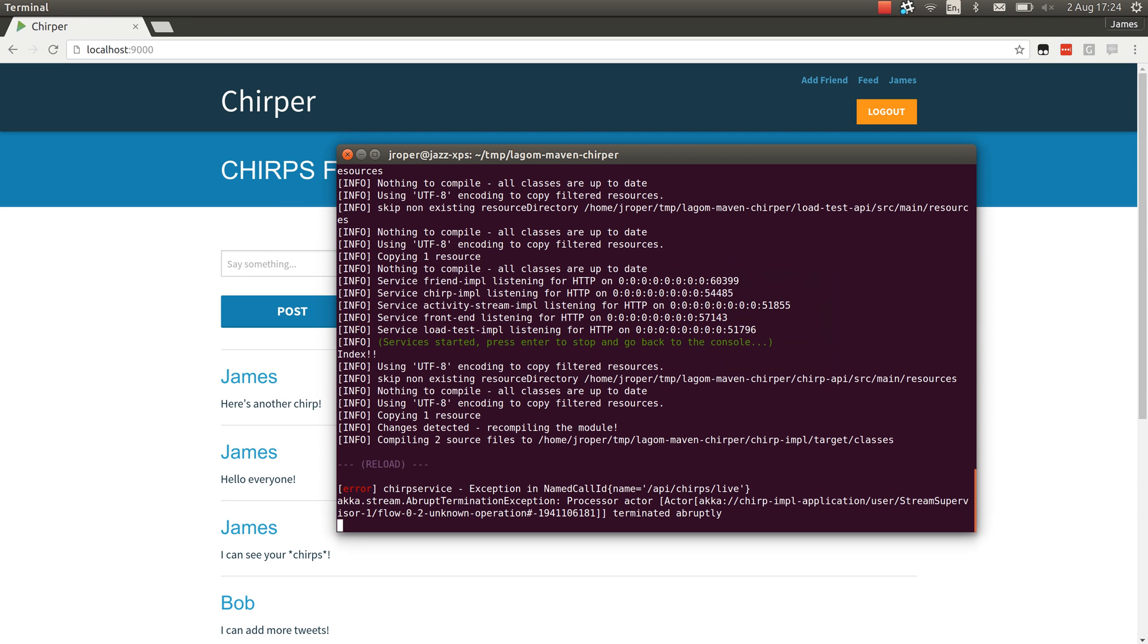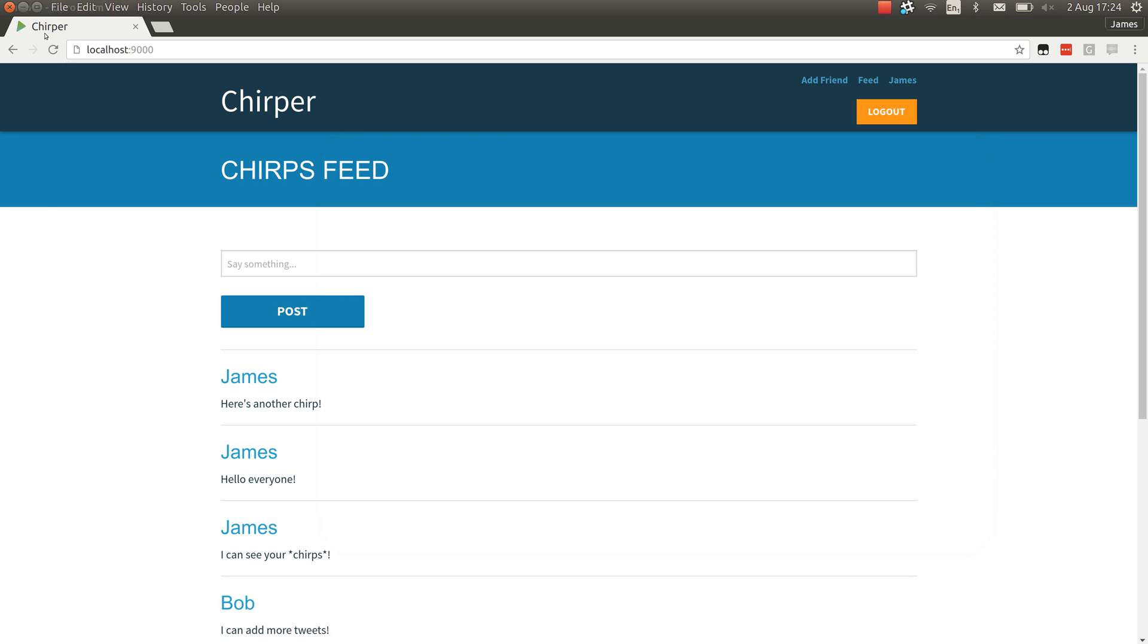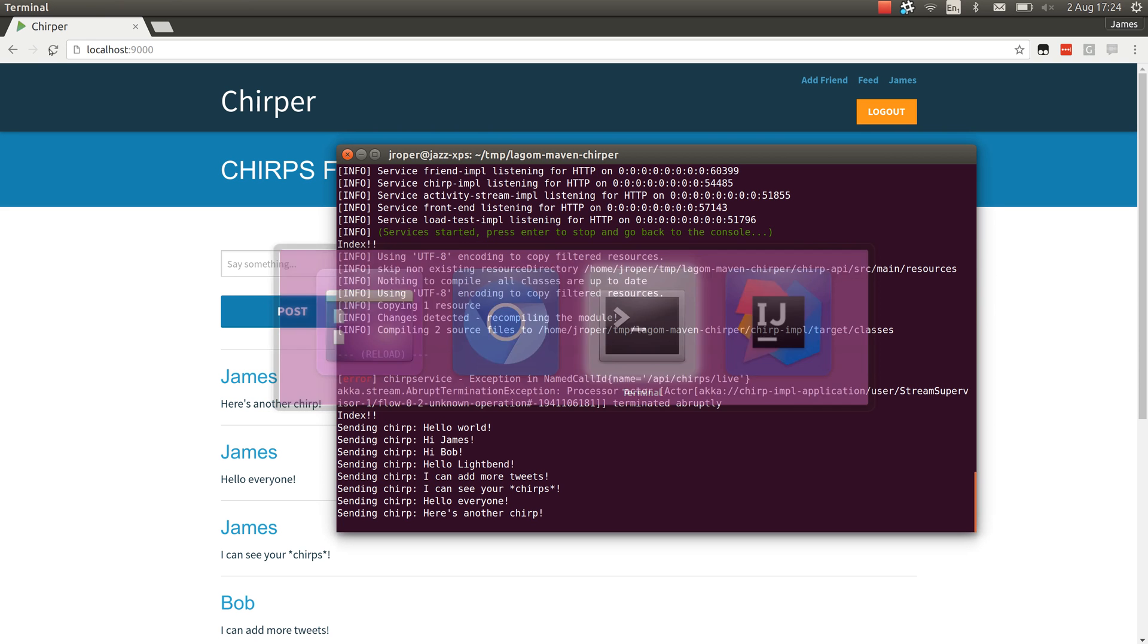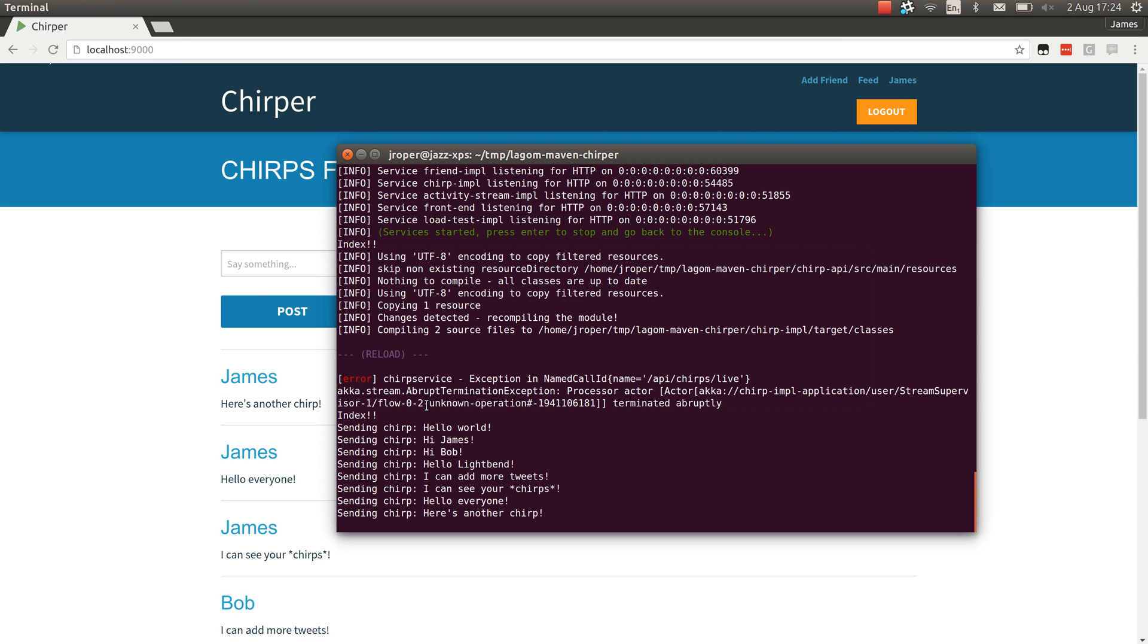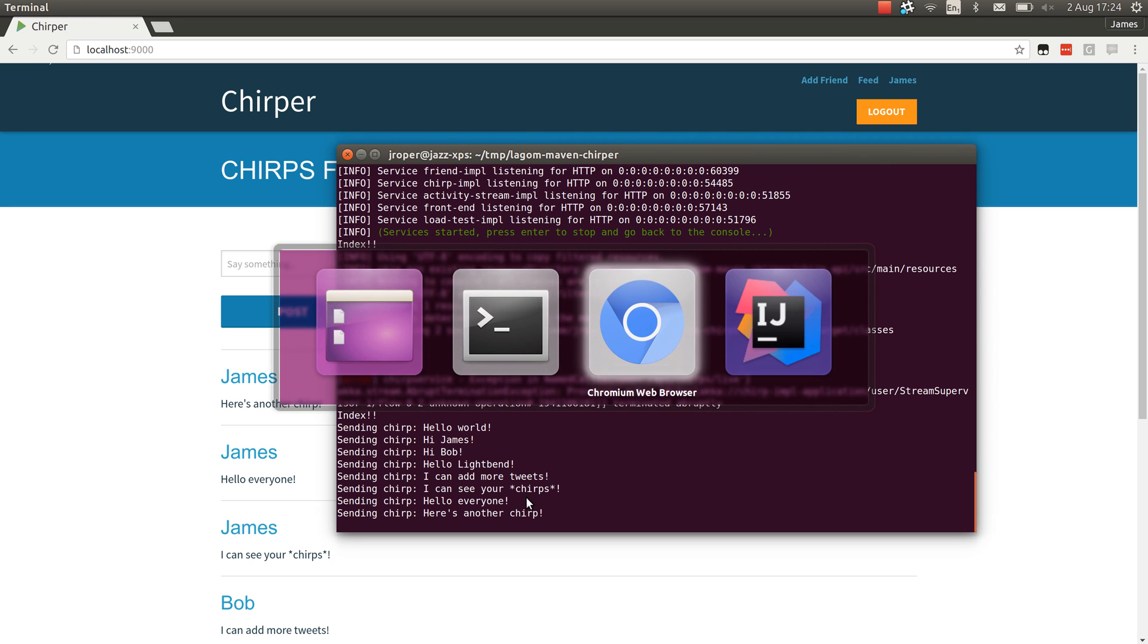We'll go to, and you can see it's already detected that change, so when I saved in IntelliJ, it's recompiled and reloaded the Chirps service. So let's have a look. If we refresh here, go back and we can see that it's output all of those messages.